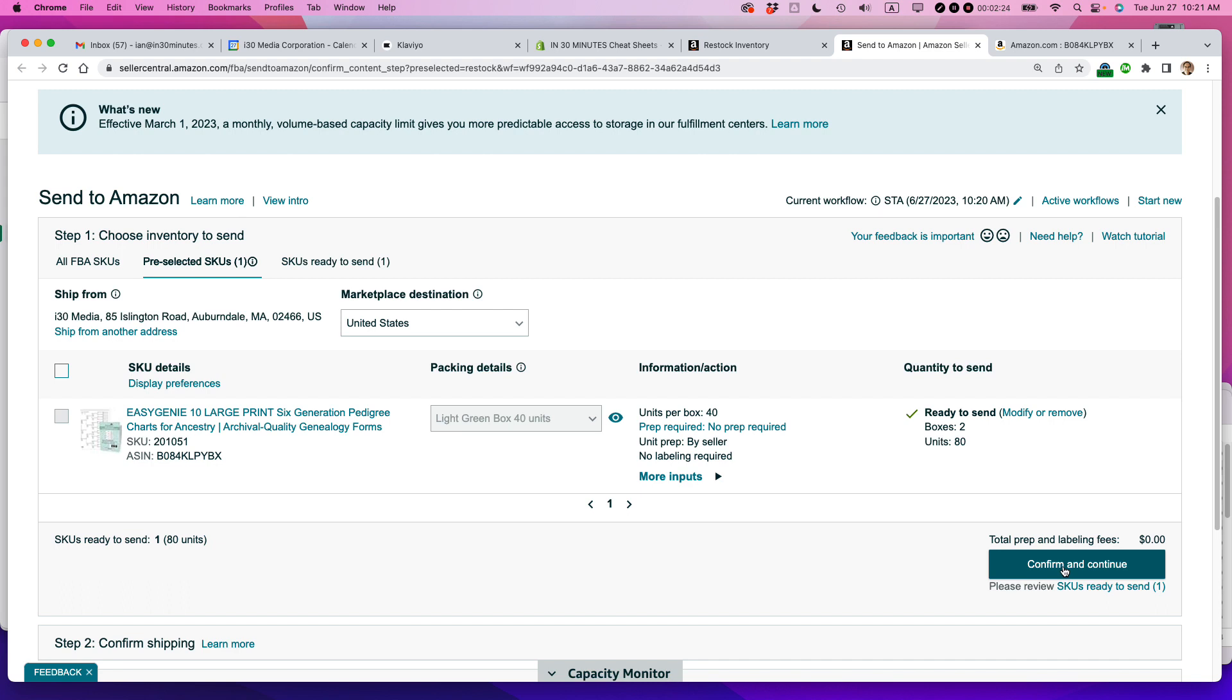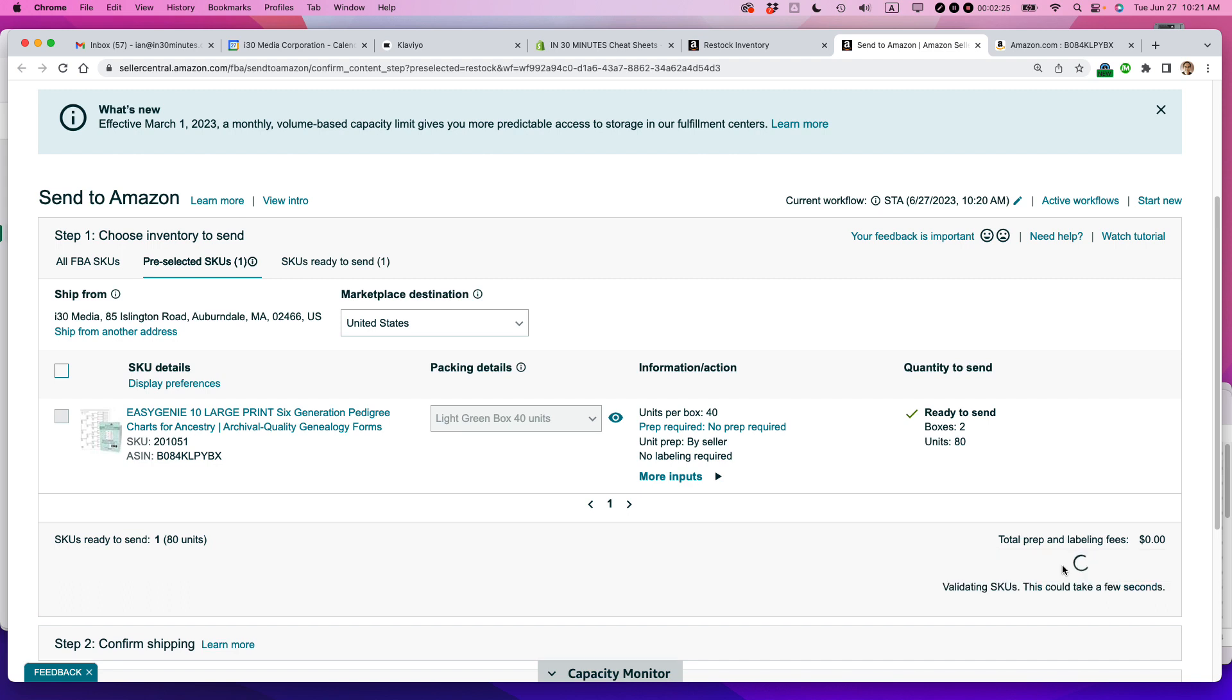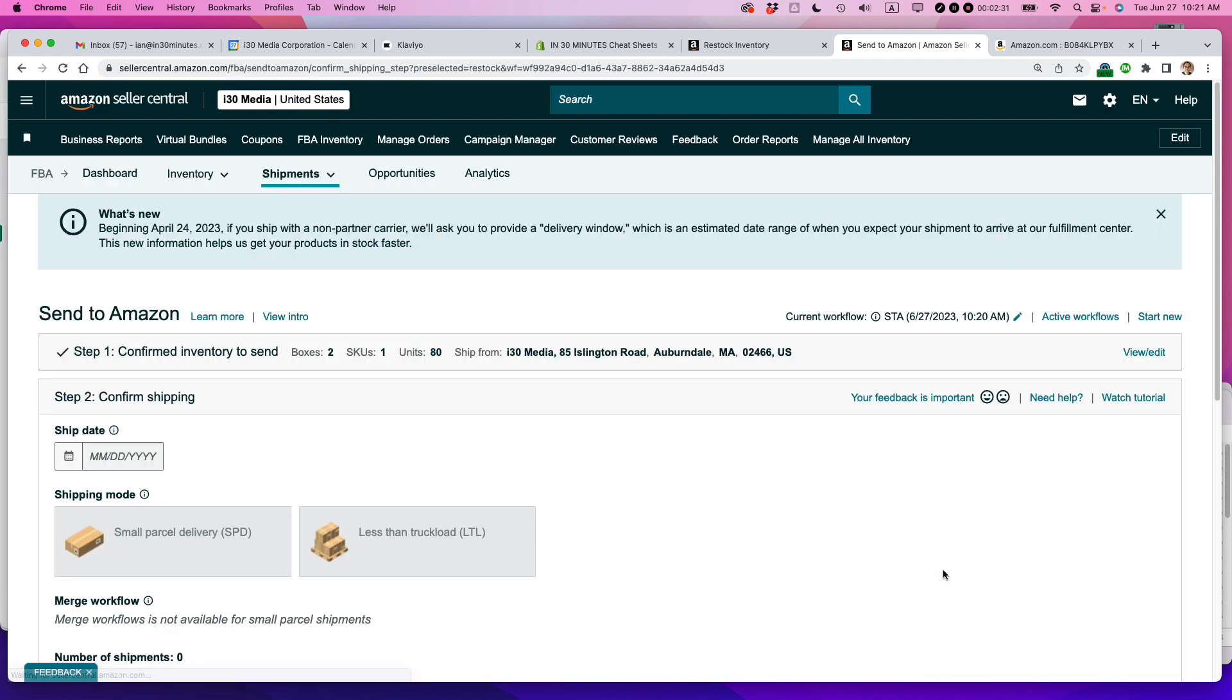I'm going to confirm and continue. And it's validating the SKUs. This could take a few seconds.